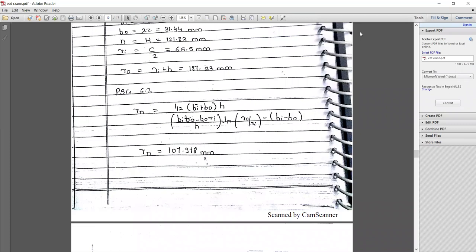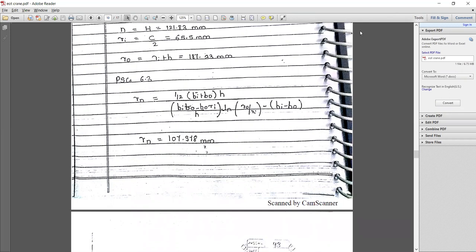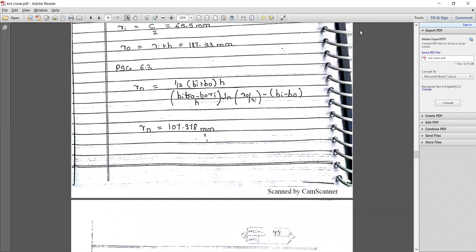Here we are using curved beams and calculating the radii, where rn is the distance from the center of curvature to the neutral axis and capital R is the distance from the center of curvature to the centroidal axis, available at PHD page 6.3. Using the formula, rn = [(½)(bi + bo) × h] / [(bi × ln(ro/ri) − (bi − bo) × (h/(ro − ri)))] — putting all values, rn = 107.978 mm.